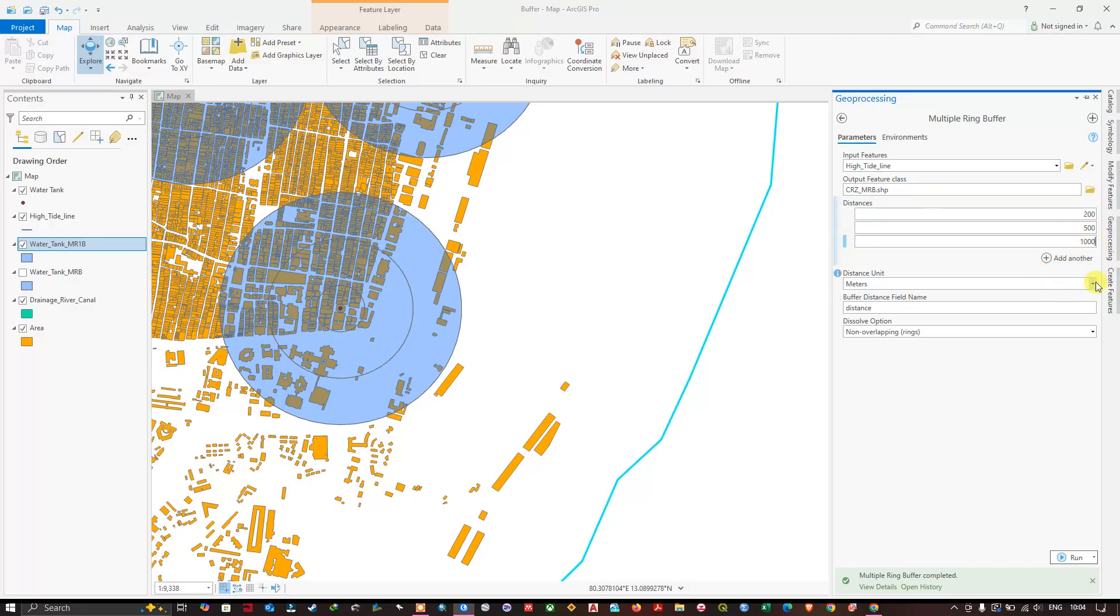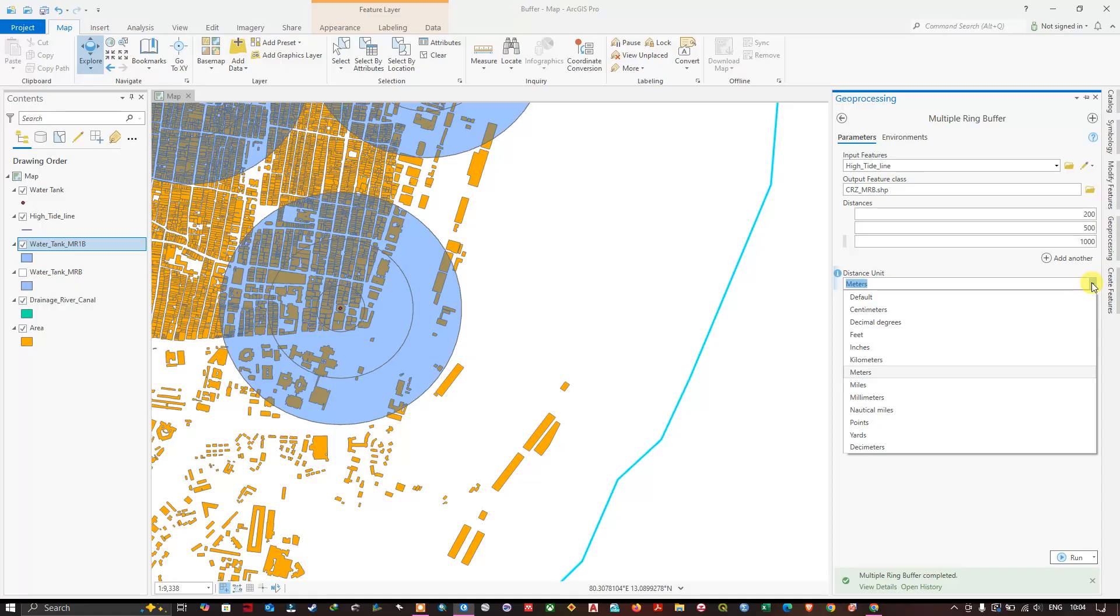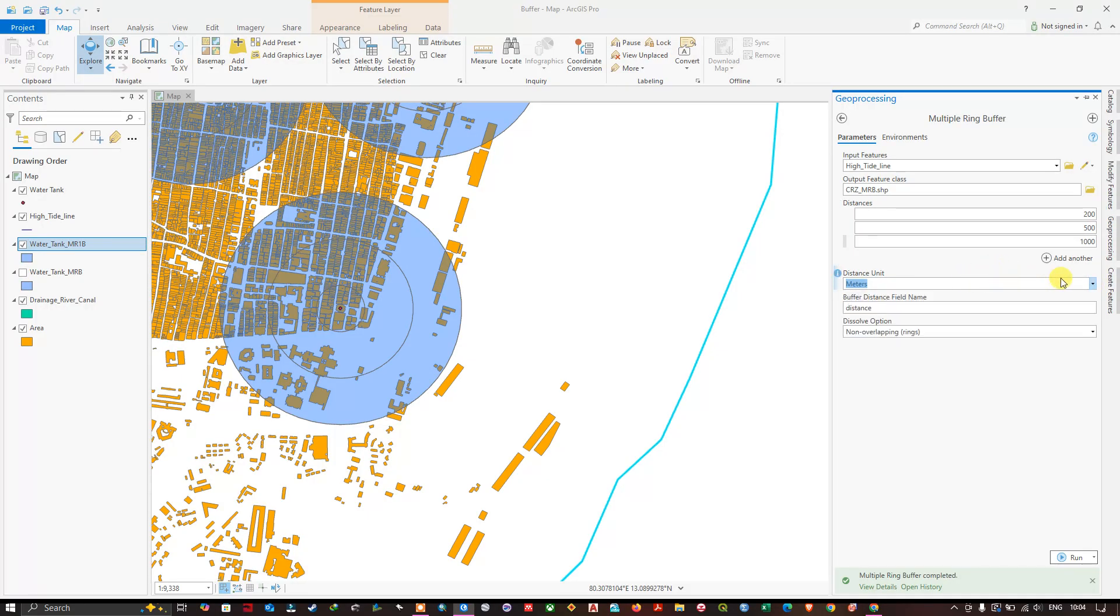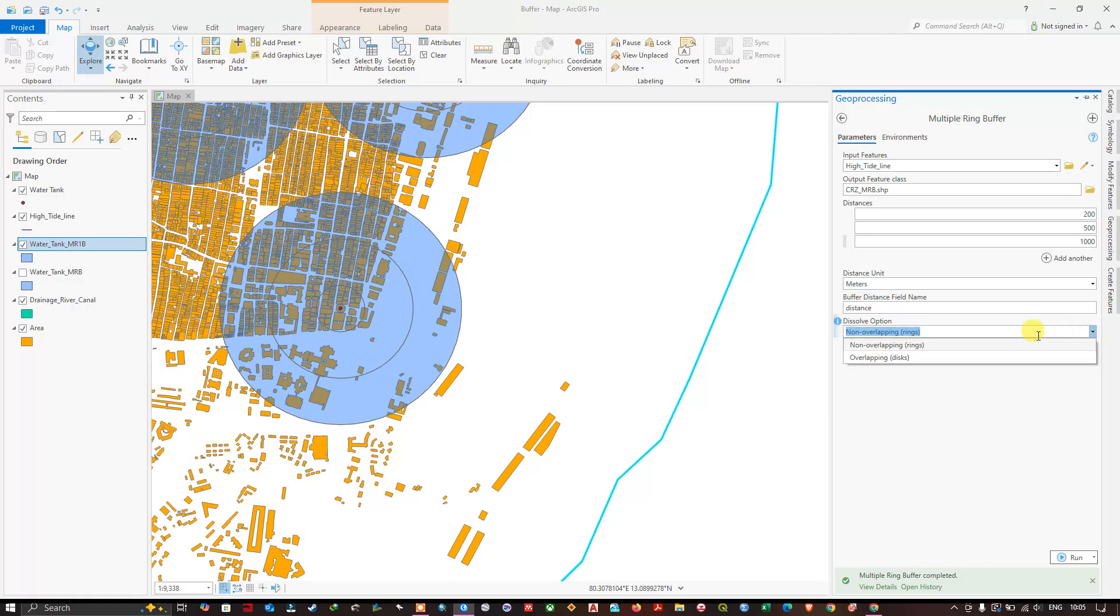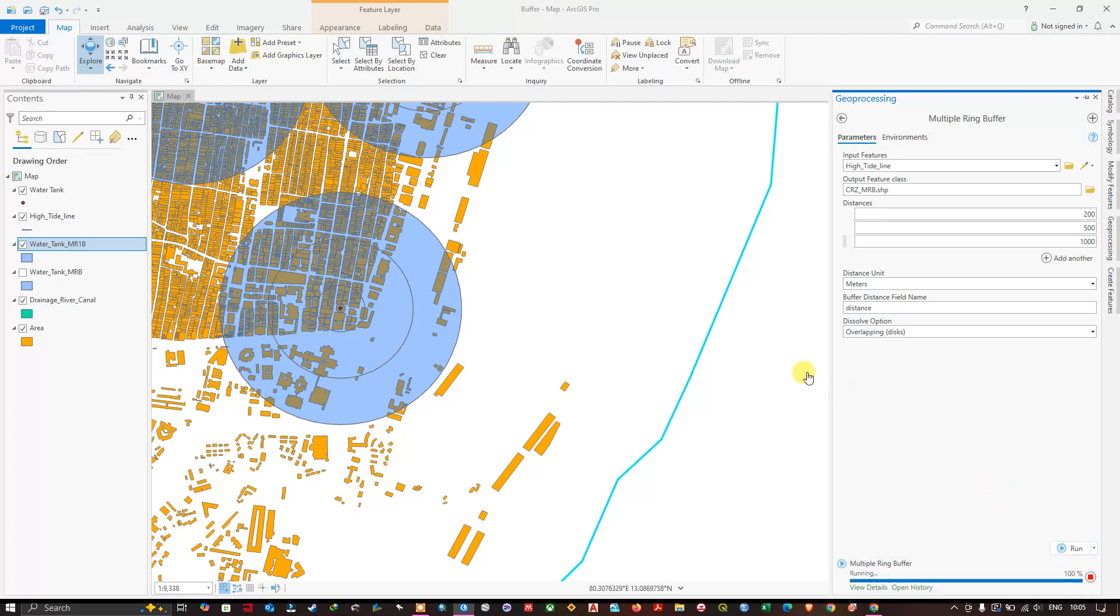Now you can choose the meters, distance units, I am choosing meters. And buffer distance field name, overlapping. Now let me run and let us see the result.